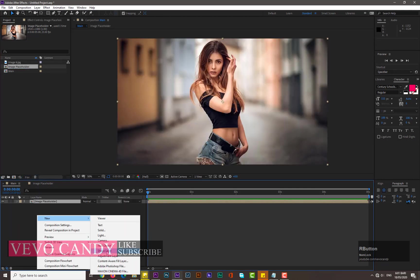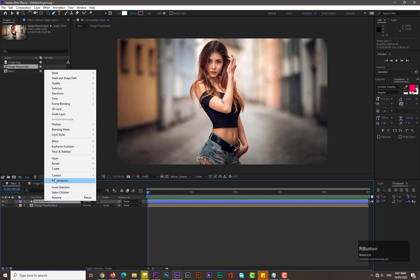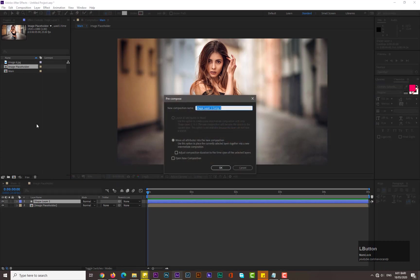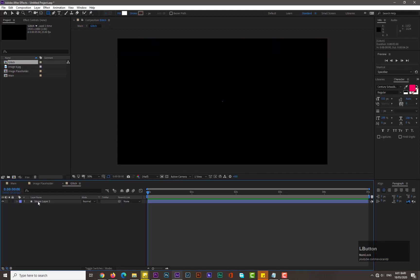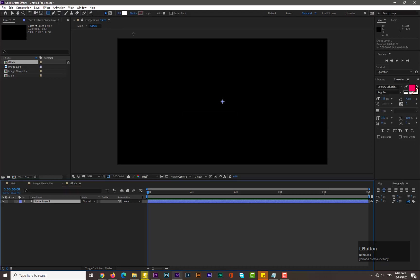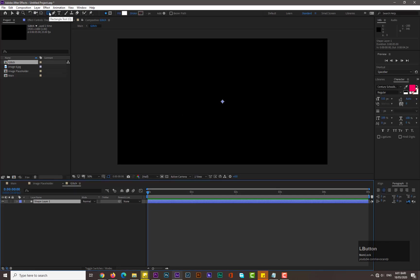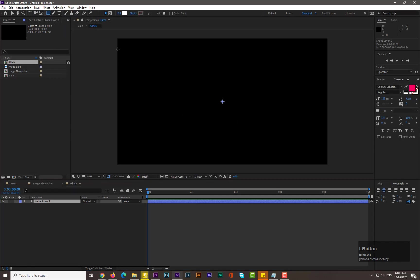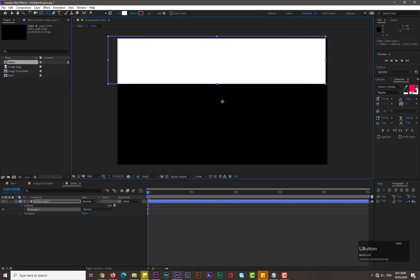Now go to main composition and drag the image placeholder into it. Take new shape layer and precompose it, name it Glitch, hit OK. Go into it, select the shape layer one, and set the fill to solid, stroke should be none, and set the rectangle tool from the tools panel and draw a rectangle like this.